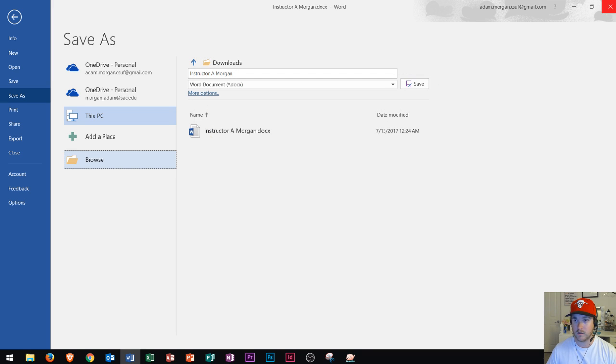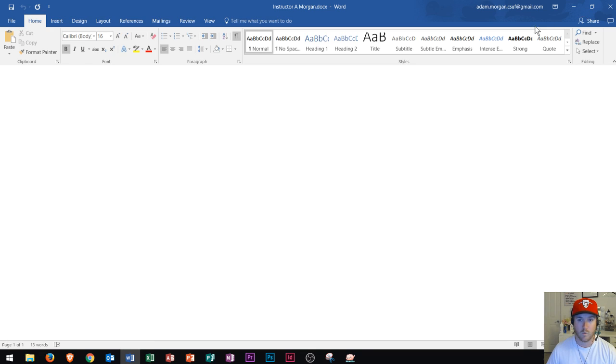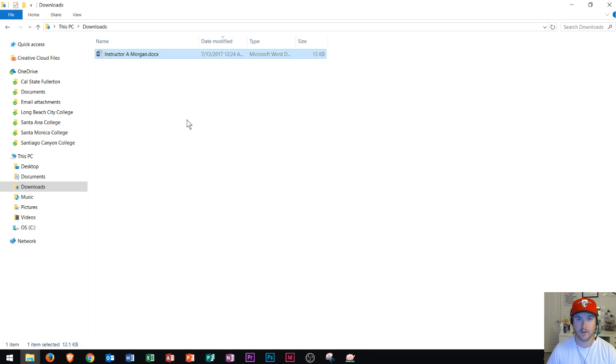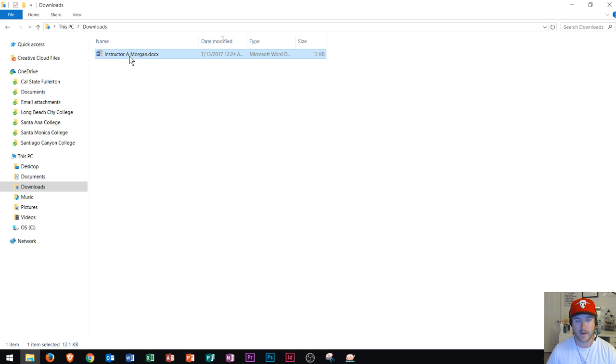You can always find out where your files are being saved to based on where they came from. If you download it from the internet, it's probably going to end up in this folder.